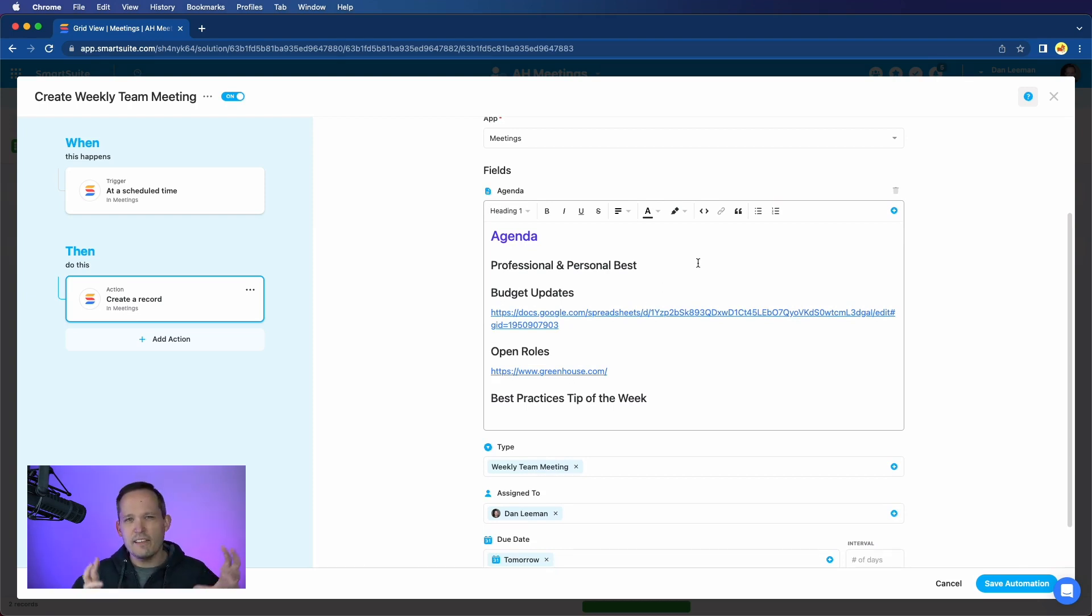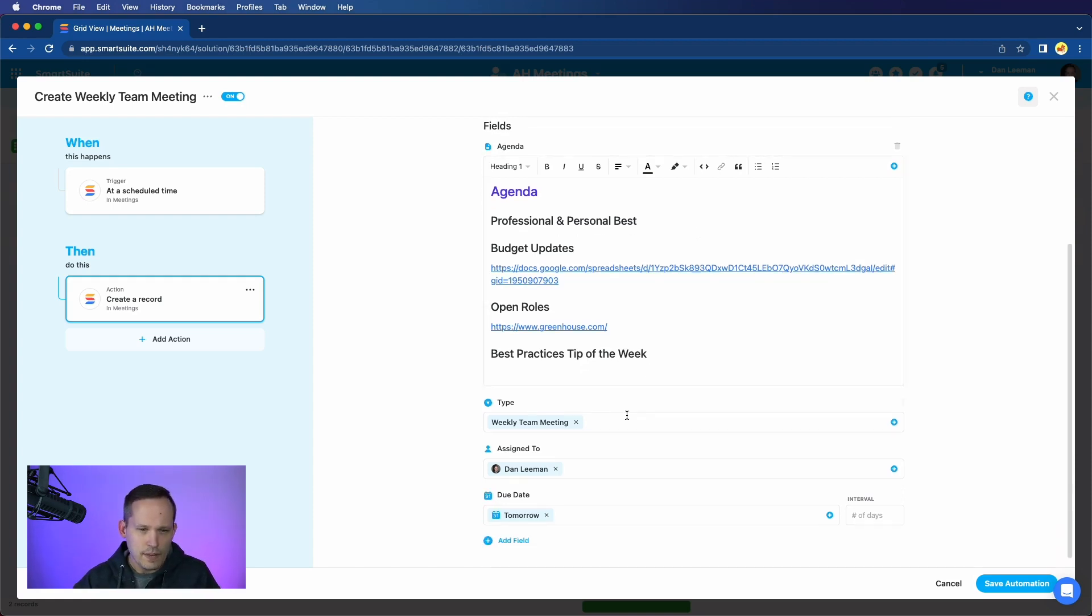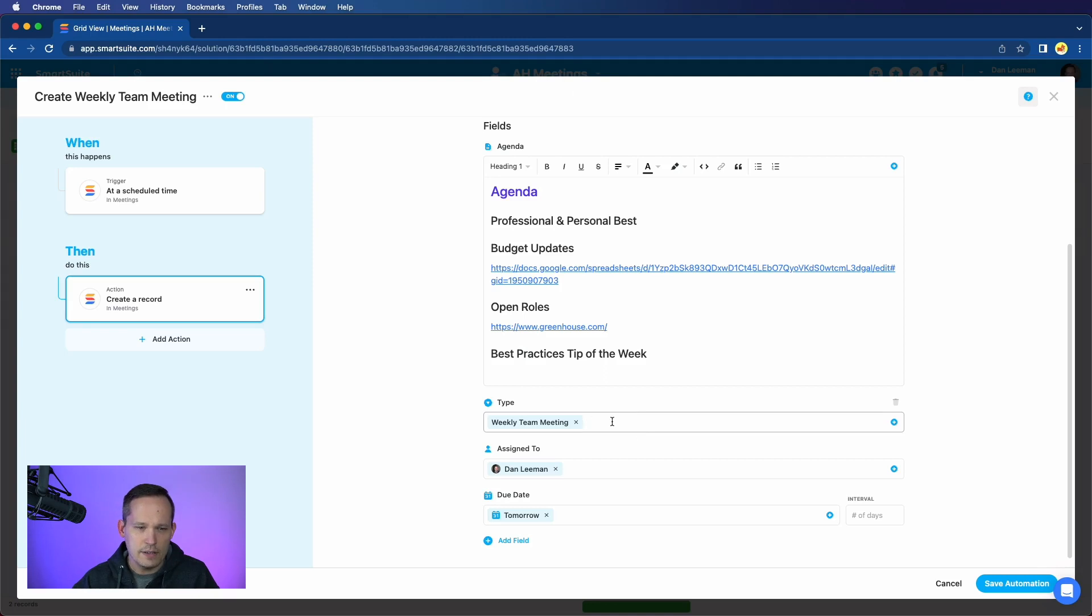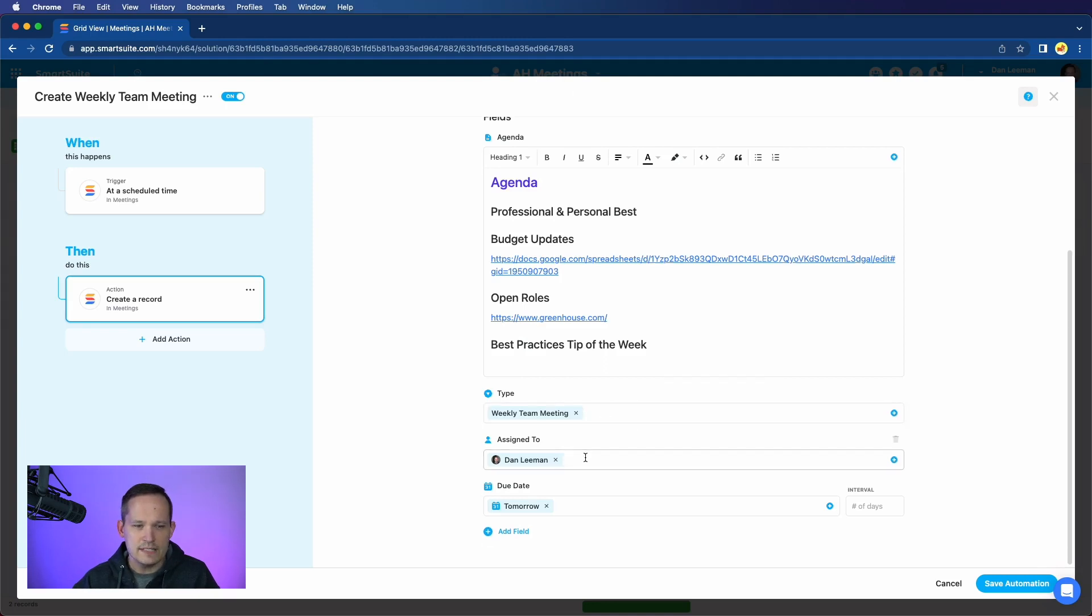But at least I have my structure around it, I can go in, make a quick edit right before the meeting. I've also assigned a type of weekly team meeting, I've assigned this to myself. And we're saying that we want the due date to be tomorrow,